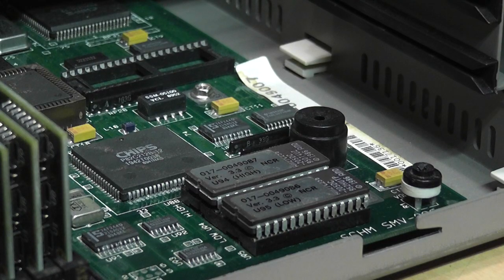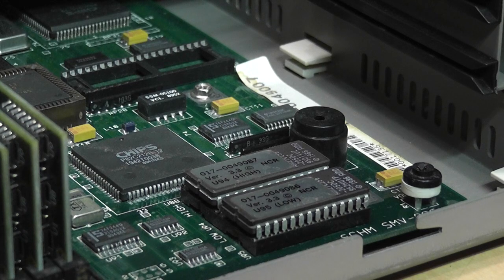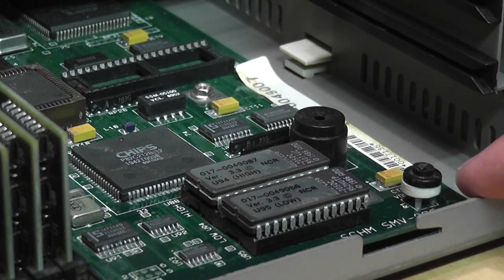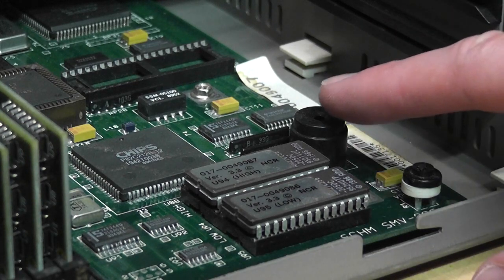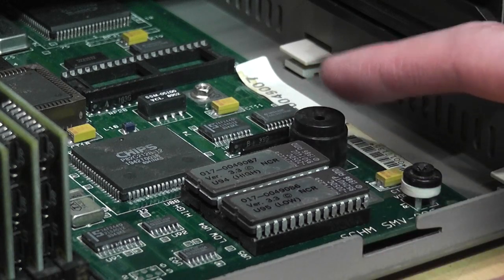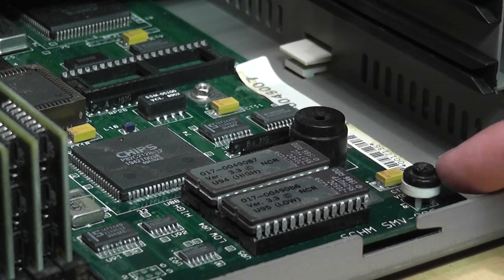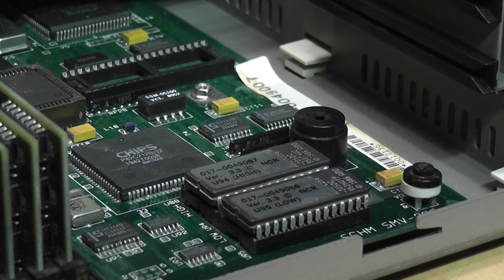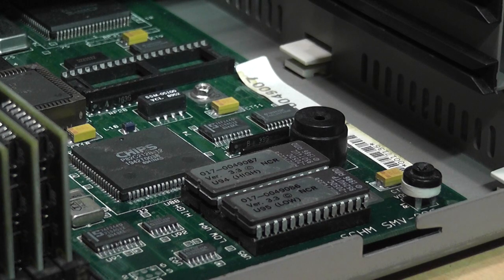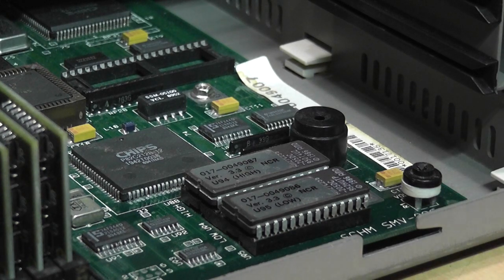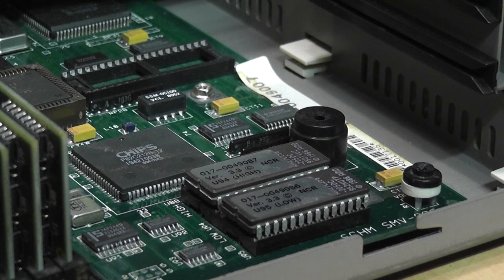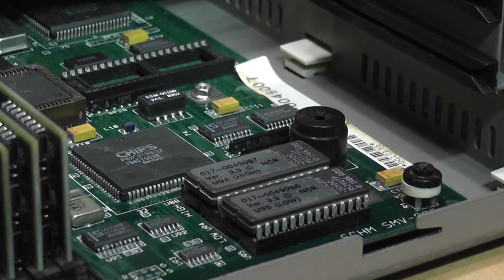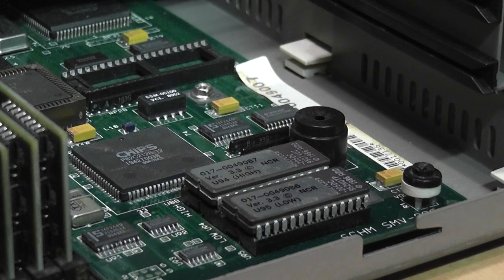And one thing I forgot to mention in my previous video about this computer is that it actually has a volume control for the internal PC speaker, which is this little piezo buzzer here. But that's the volume control for it. Not something you usually see. And it doesn't really get that loud, even if it turned all the way up. But I guess for office use, where they didn't want any distracting beeps, you could turn it down until it's very, very quiet.